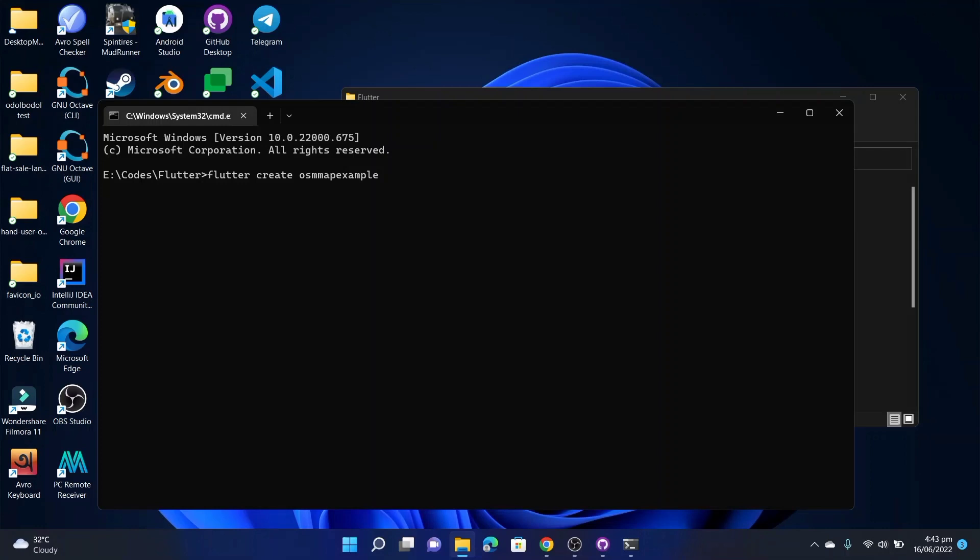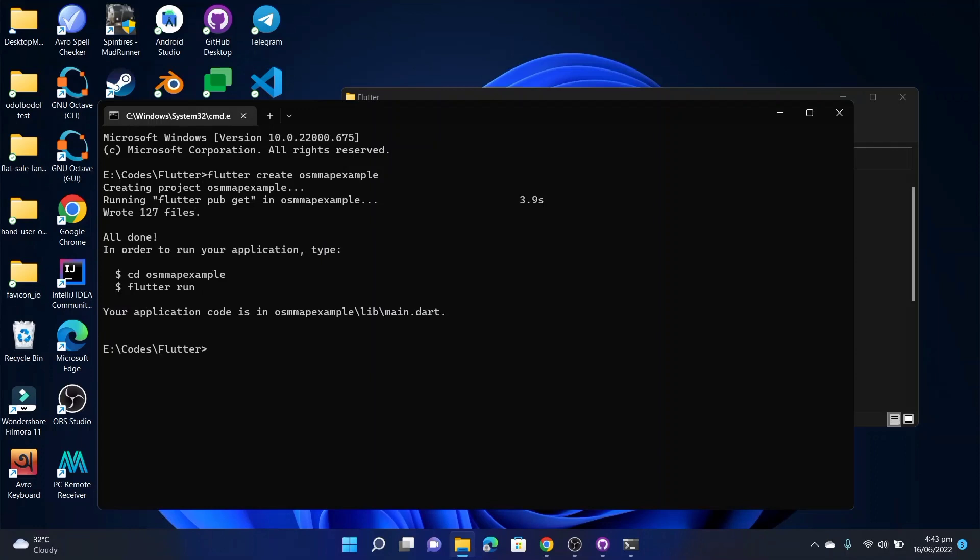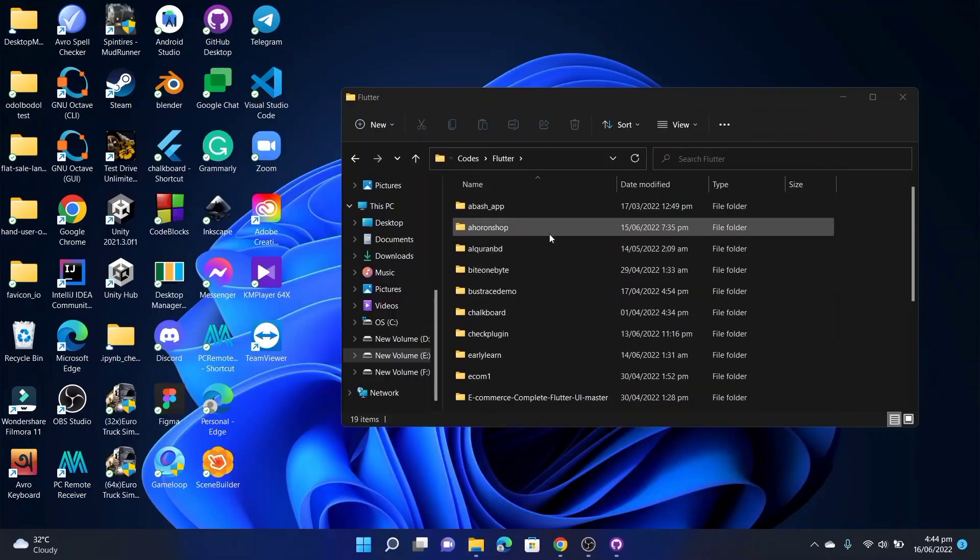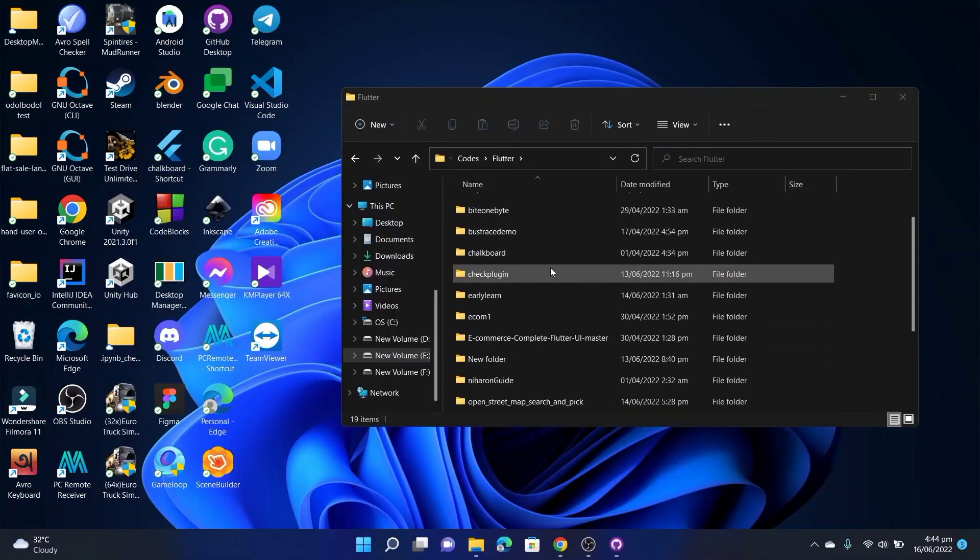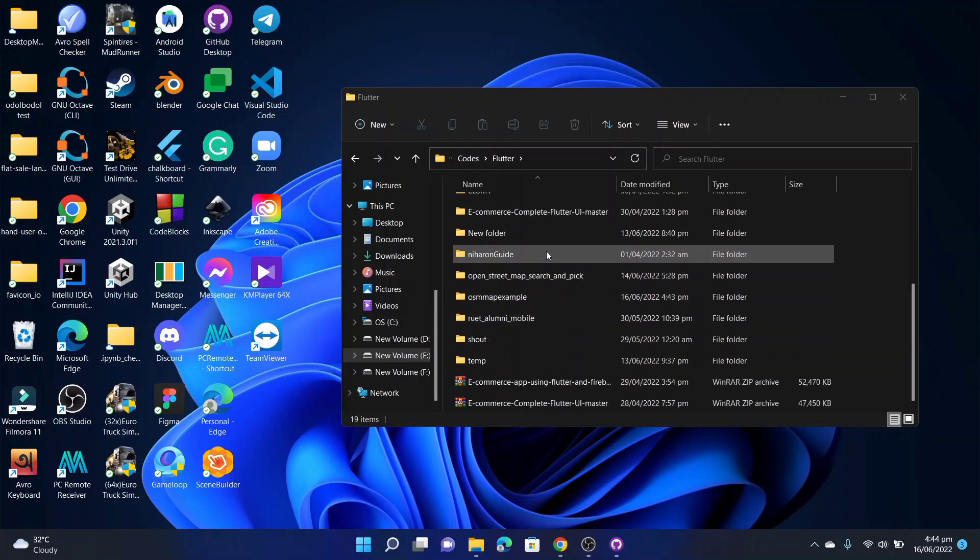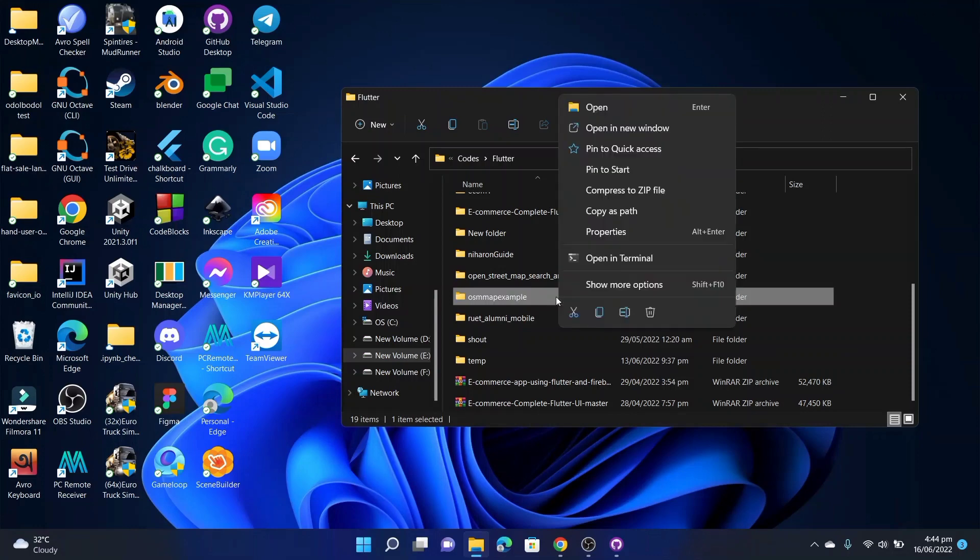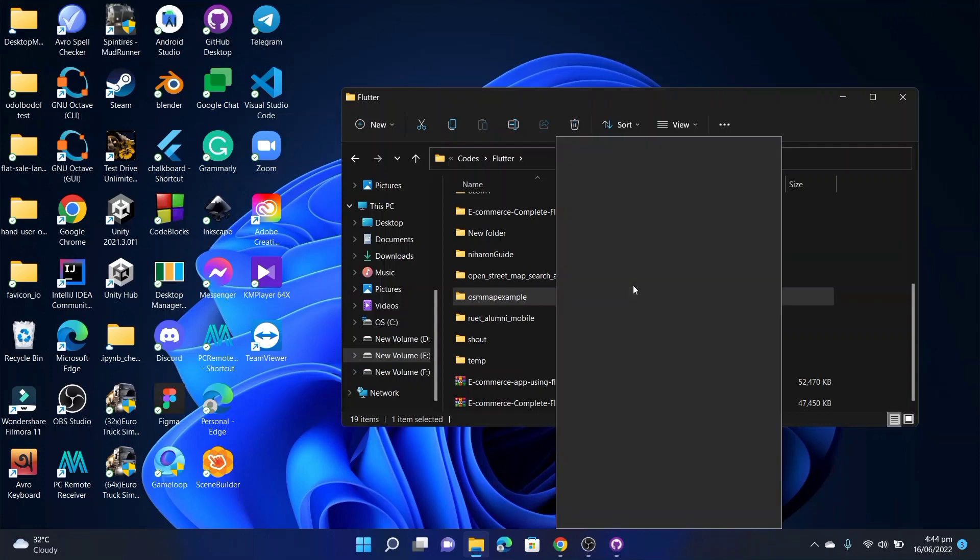It will build a Flutter project for me. All done, all done. Our project is successfully created. There is the project, let's open this with VS Code.